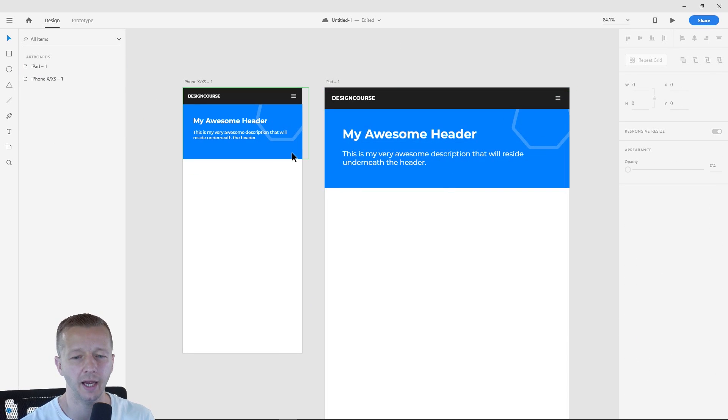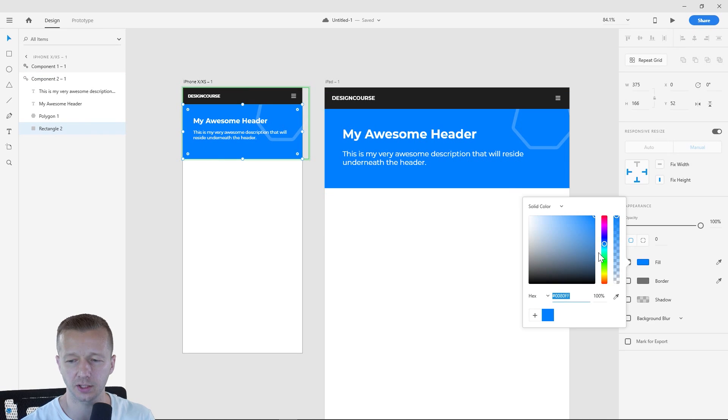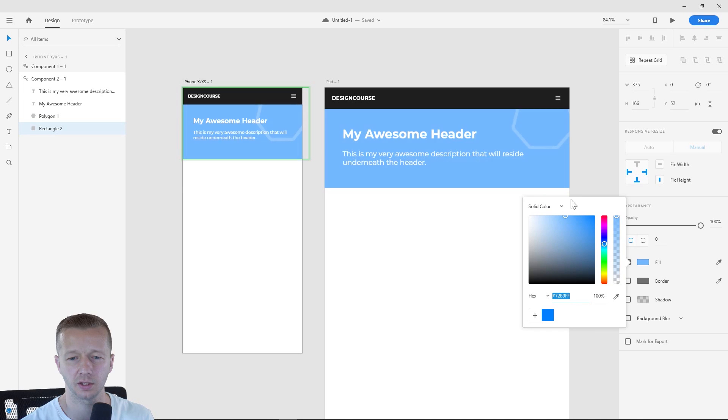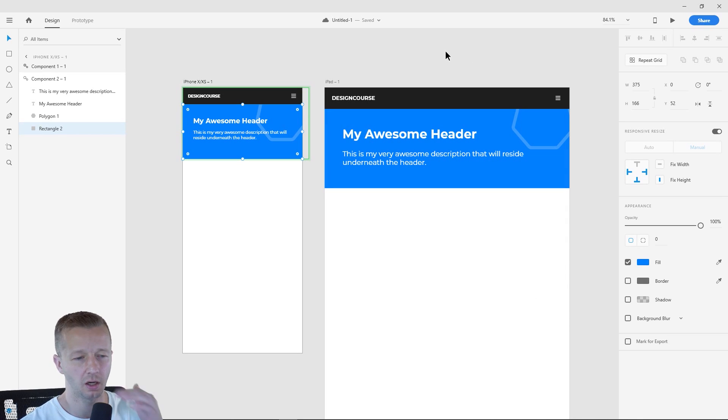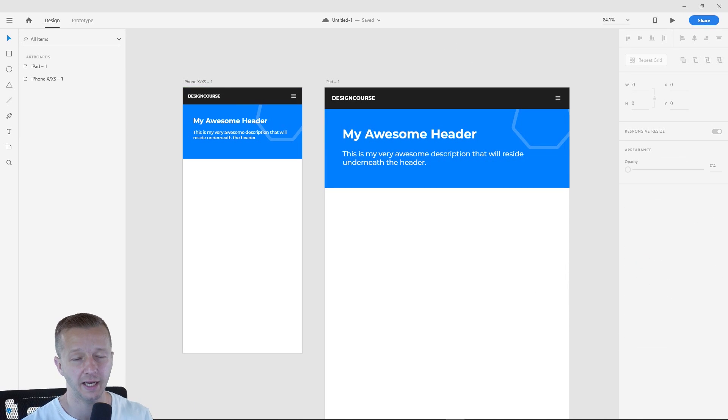All right. So now again, because it's a component, we can still make changes to this one. We can adjust the color if we wish and it works exactly as you would expect. Awesome stuff.